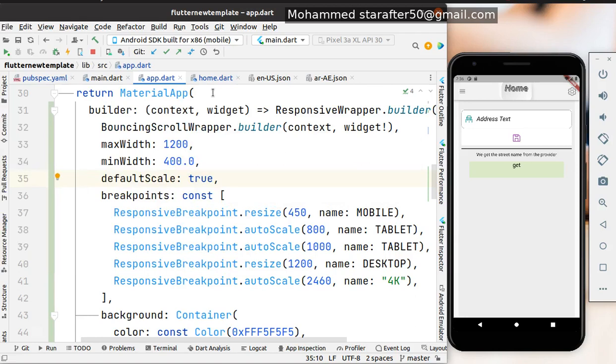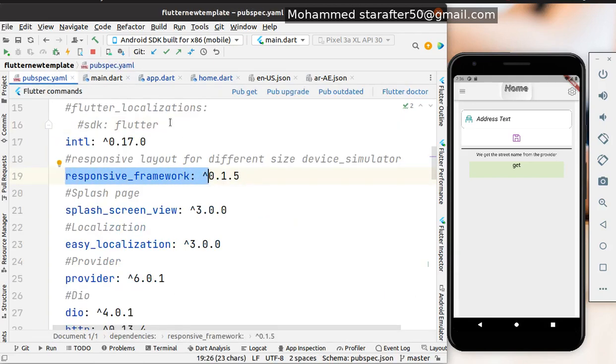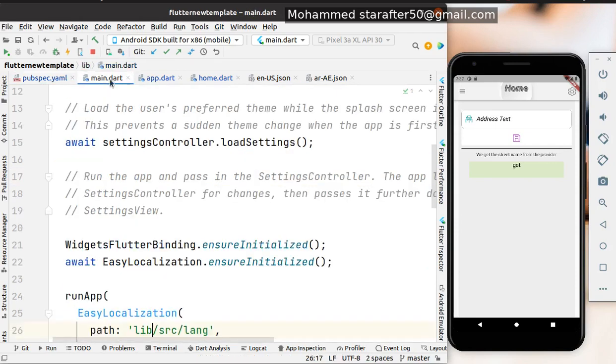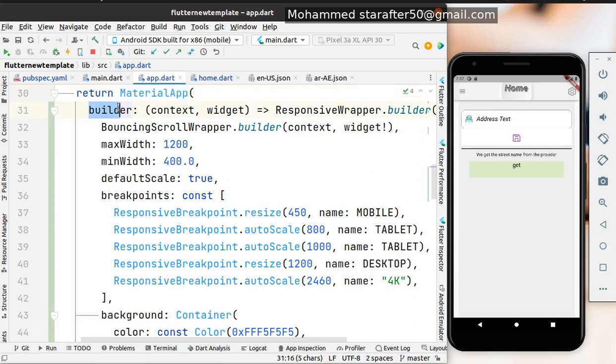First, we need to add this package in the pubspec. Then we don't do anything in main. We just do one thing in the app.dart file. In the MaterialApp, there is a builder function. This builder is already in the MaterialApp. We just add this: